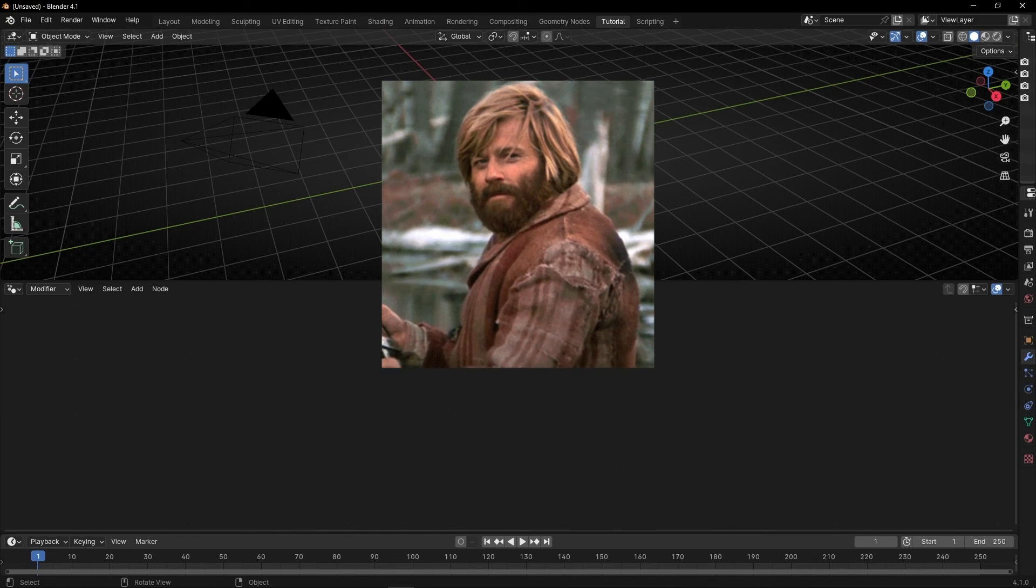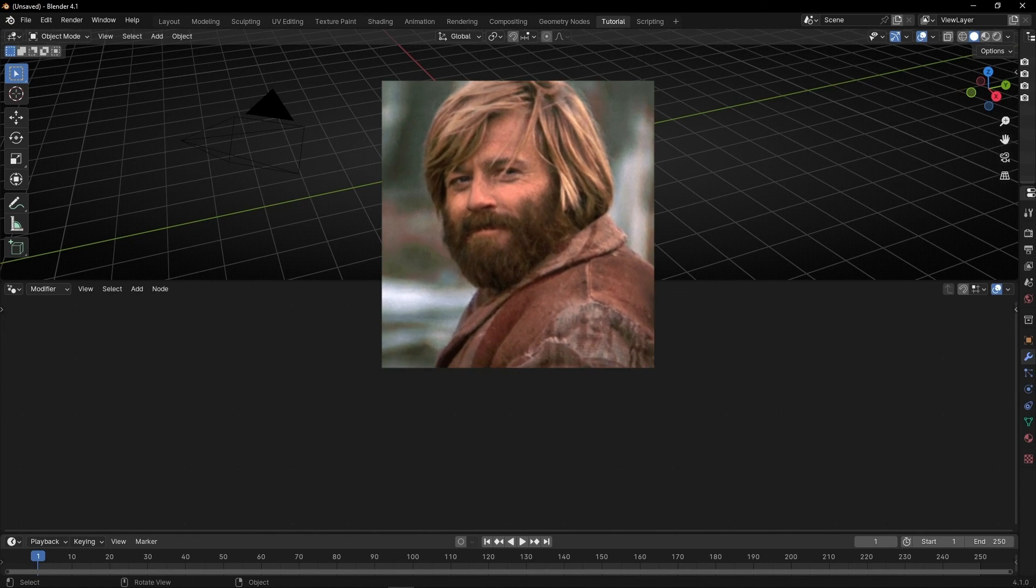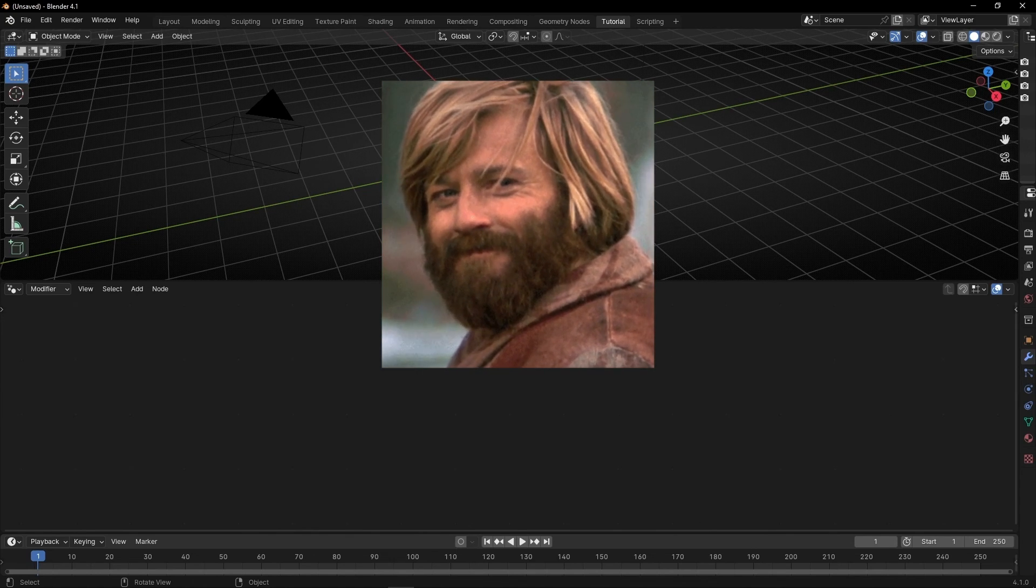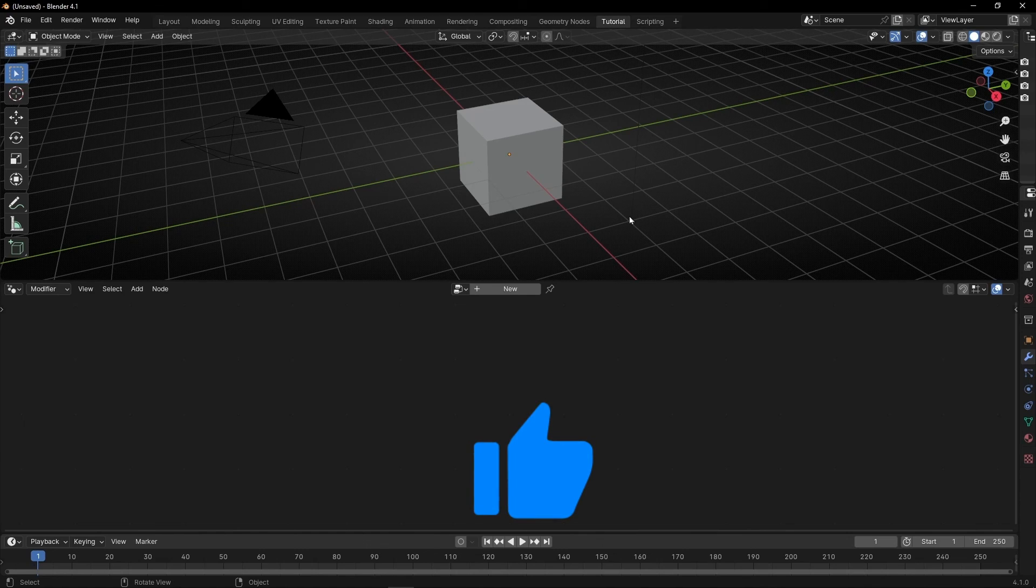So if you work in Blender and you like to have your own interface I recommend you to do this process. If you like this video give a like, subscribe and see you in the next video.